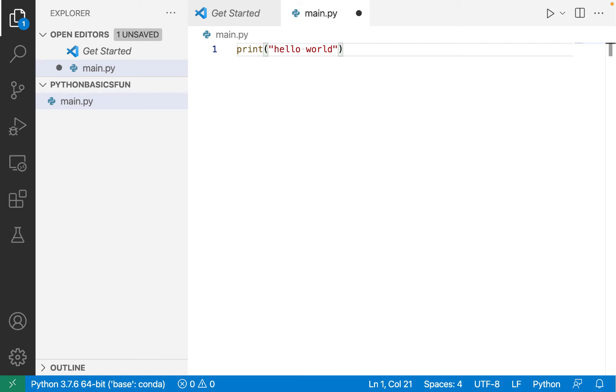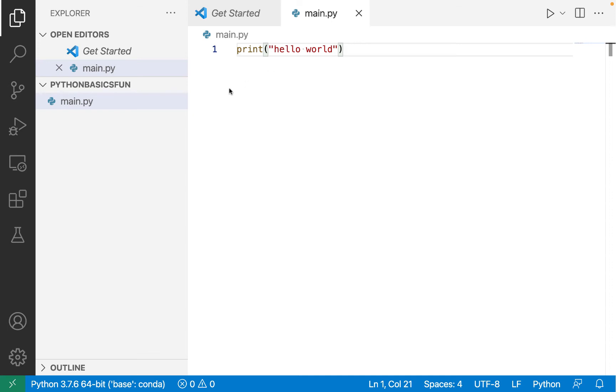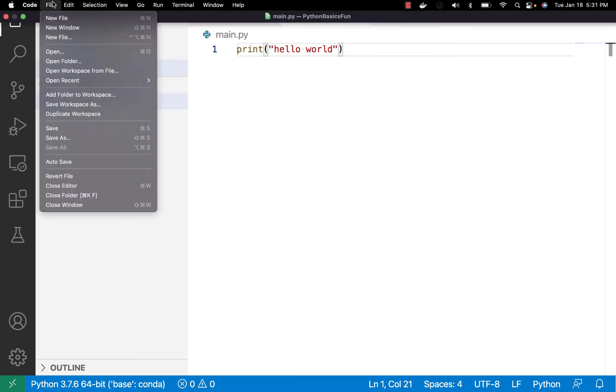So let's make sure that we save this file. Use your keyboard shortcut, control S or command S for Windows or Mac, or you can always go file, save.